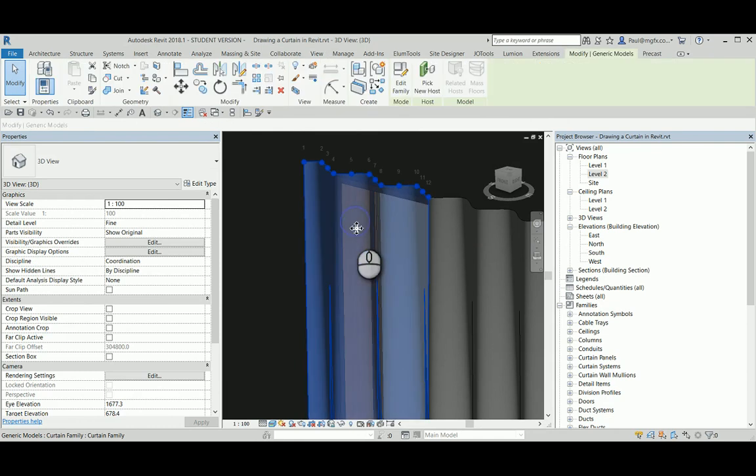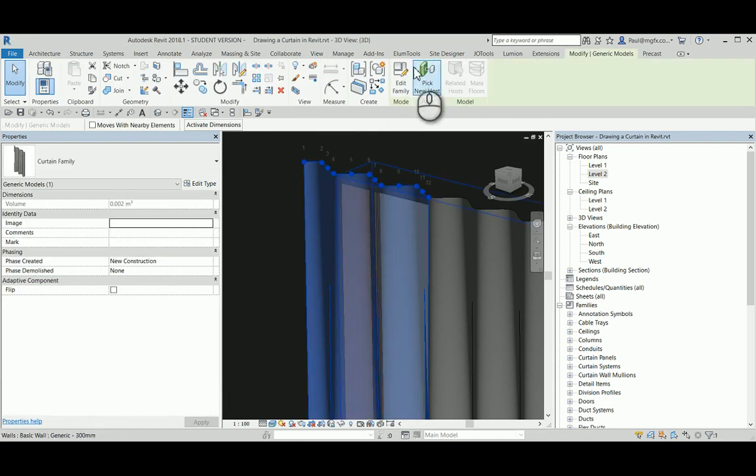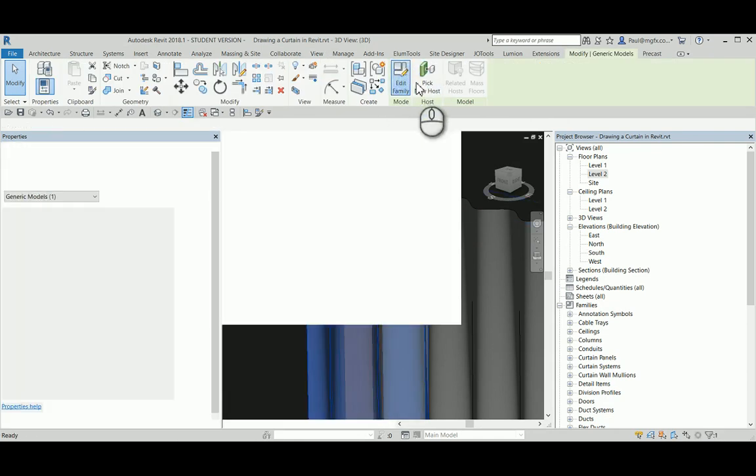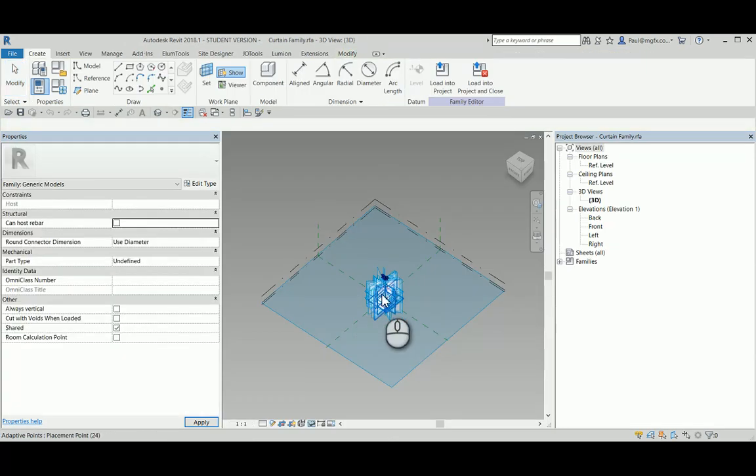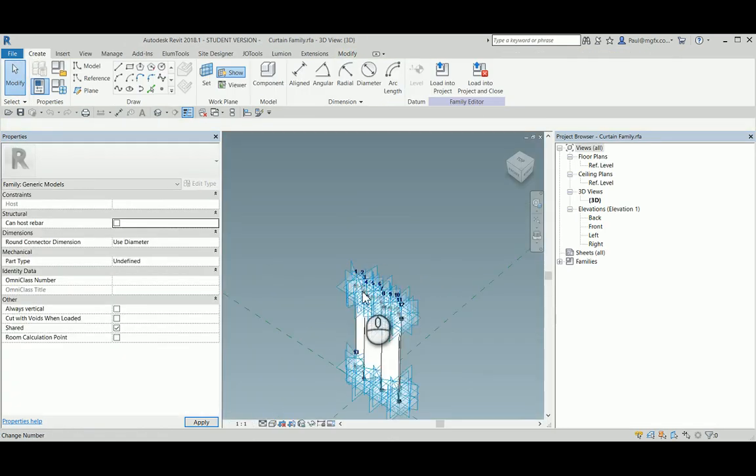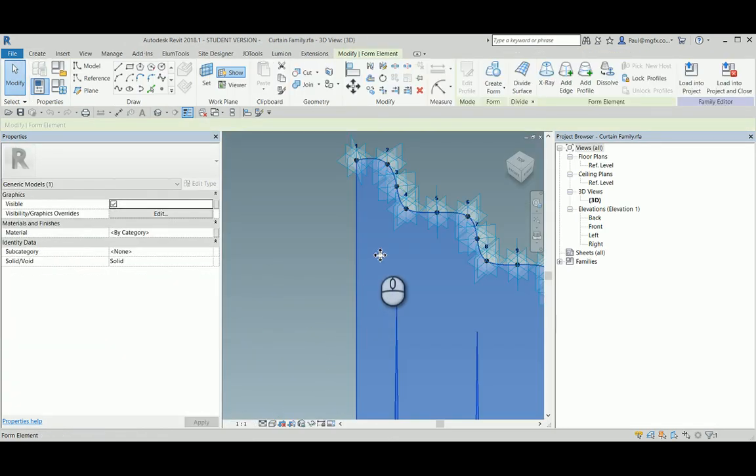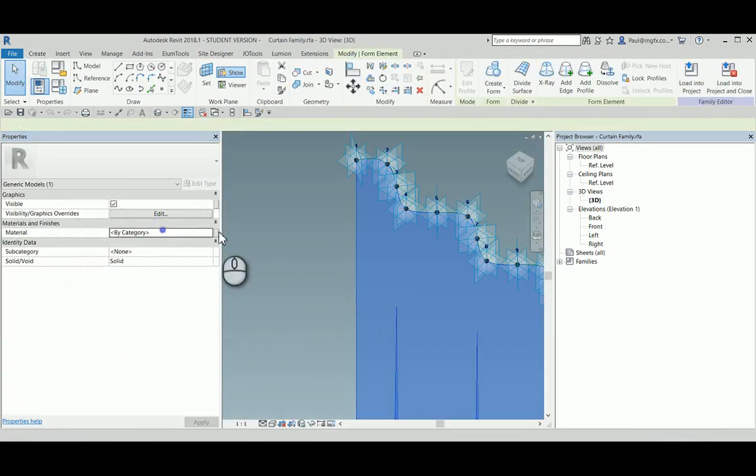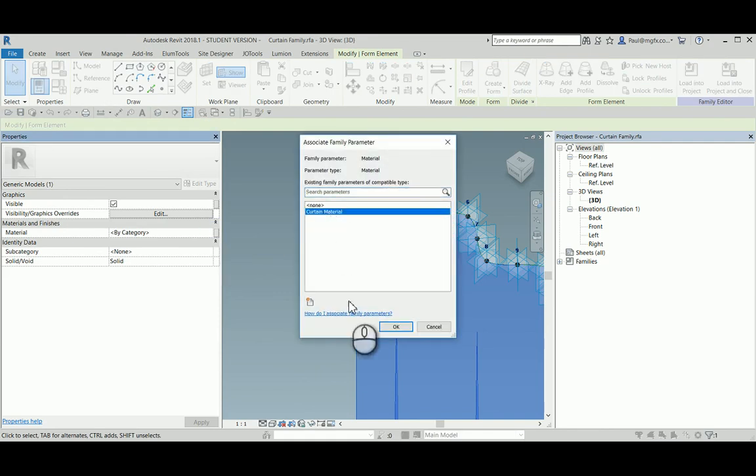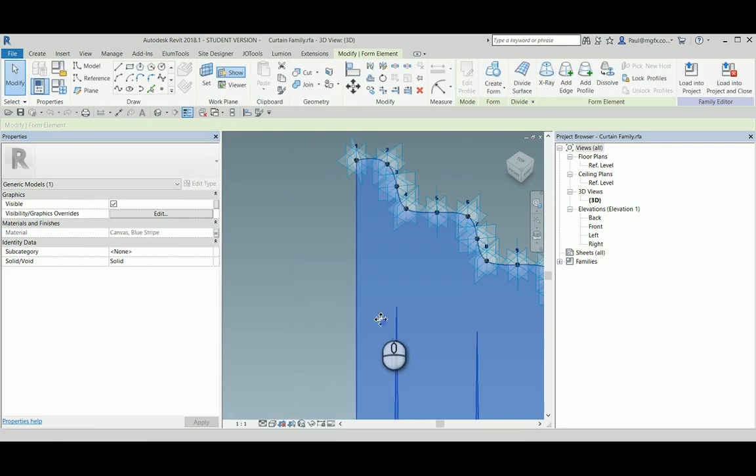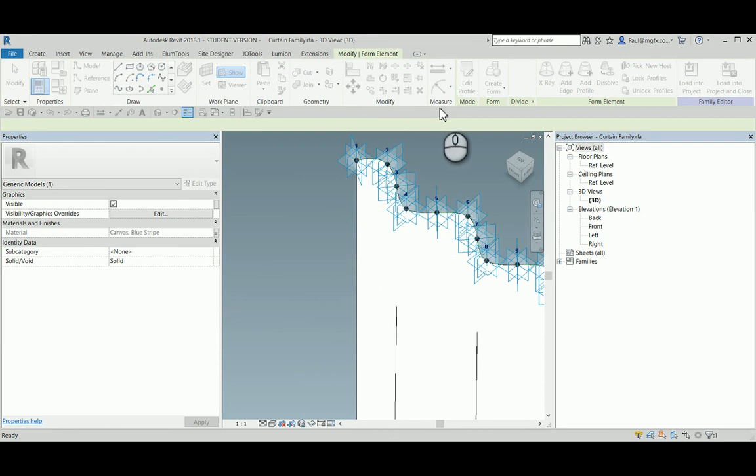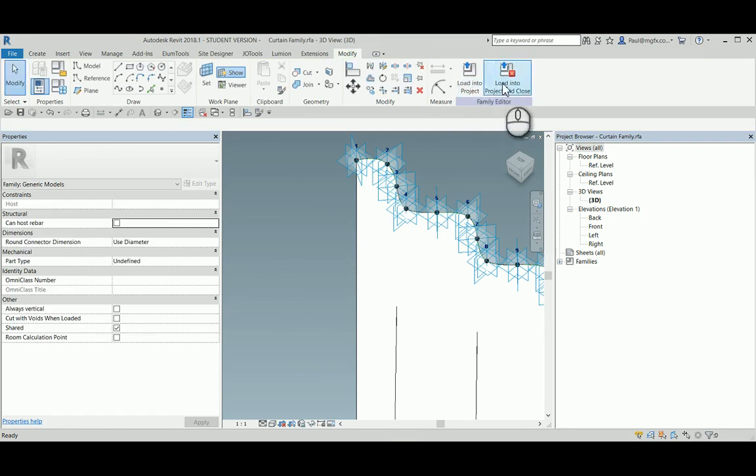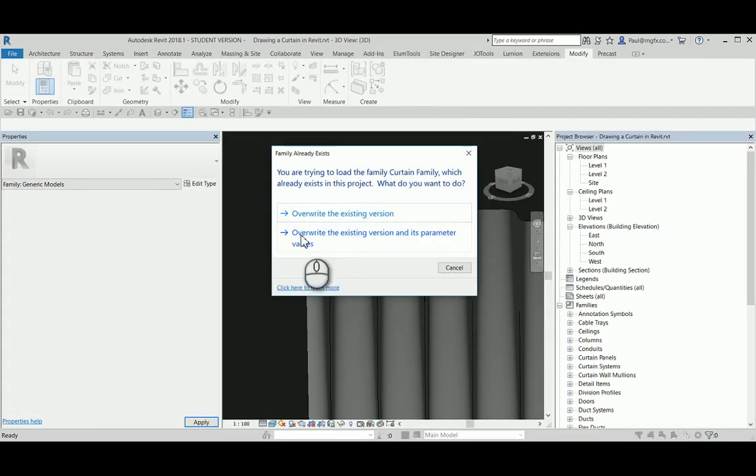Of course here I have forgotten to apply the parameter to the materials in the family, so I can edit the family, zoom into the shape, and on the material, map that to the curtain material parameter. Save the family and load into project and close and overwrite.